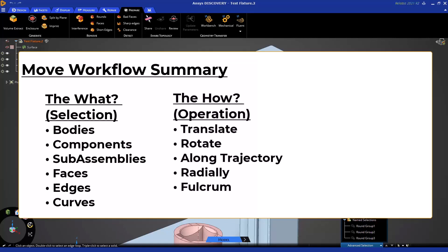Next is how are you moving it. We typically are translating in a direction or rotating around an axis, but advanced options include along a trajectory or radially about an axis.